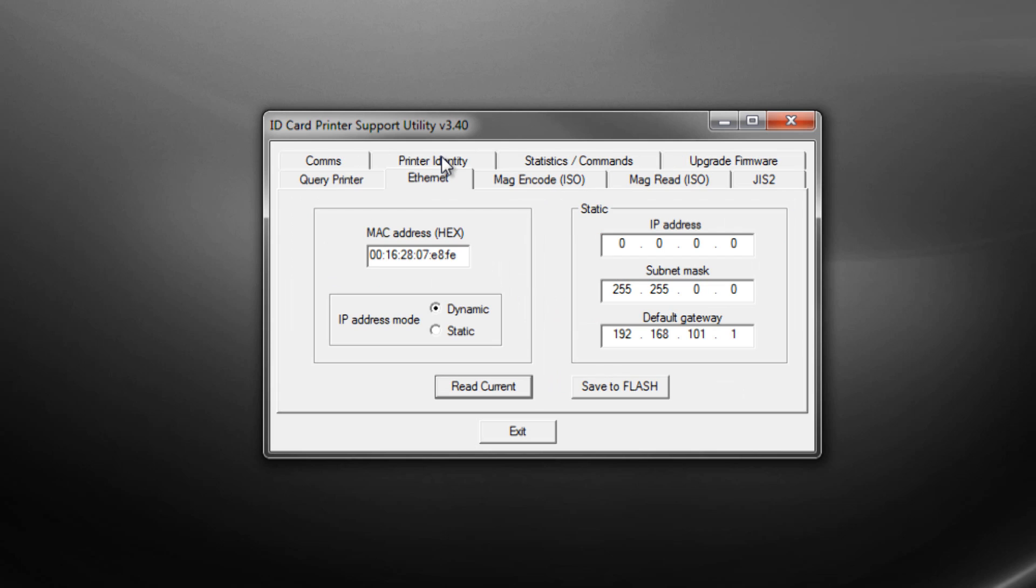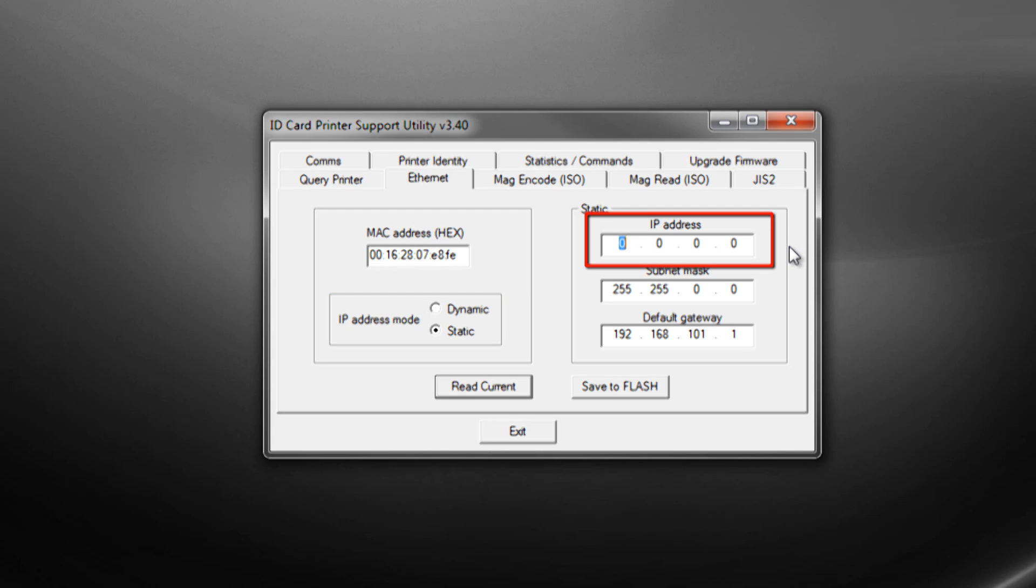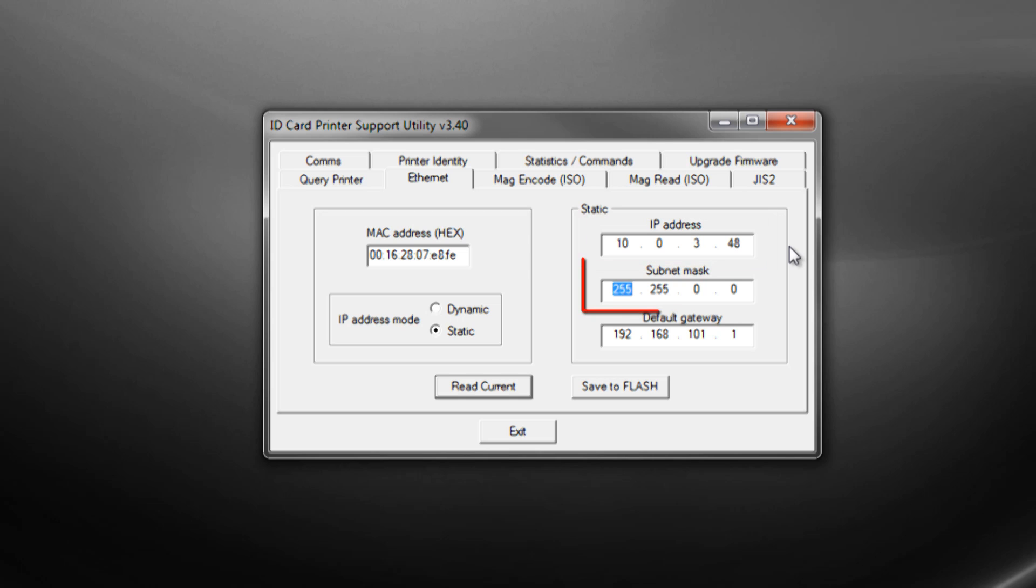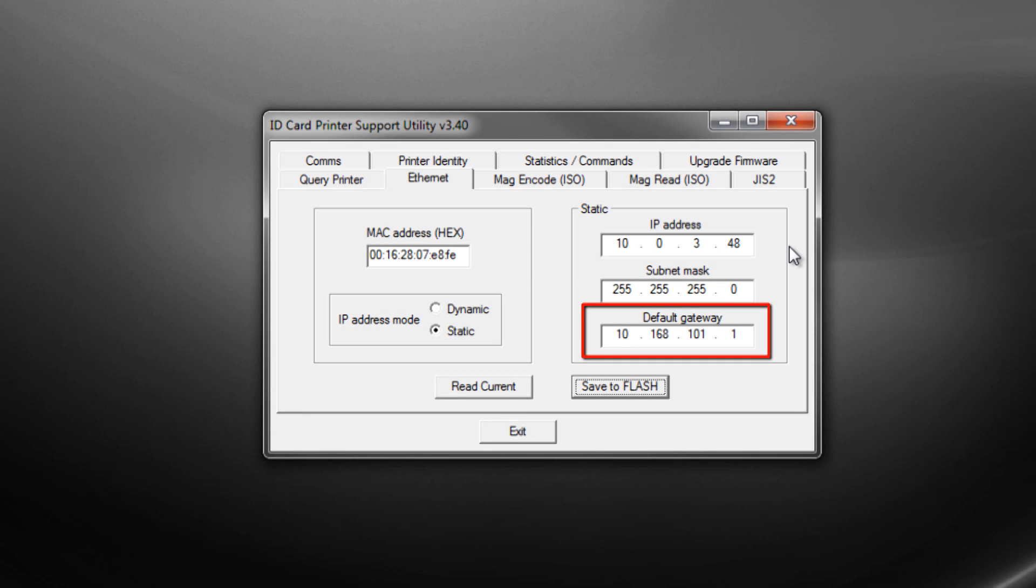Navigate to the Ethernet tab and start by changing the IP address mode to static. You will need to enter the reserved static IP address that you got from your system administrator, as well as the network subnet mask and the network default gateway. Your system administrator should be able to provide you with all of these values.